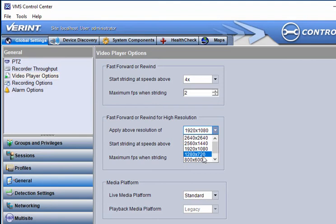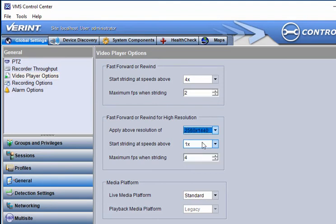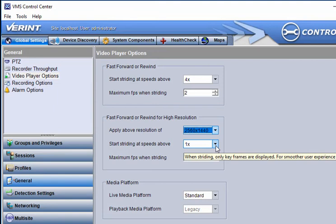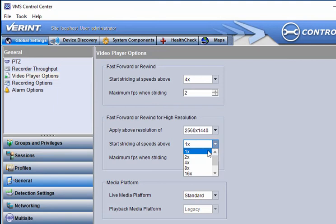Use these options to find the best balance between producing a smooth image during fast playback, while reducing the strain on system resources.